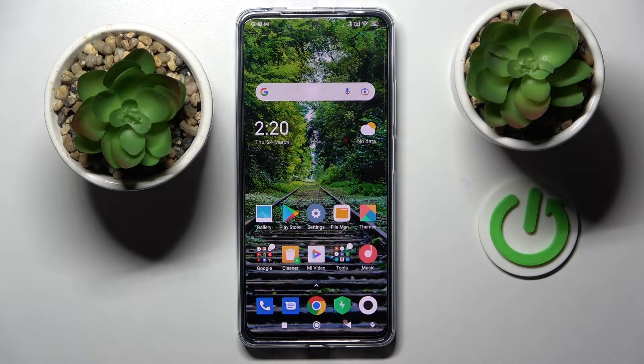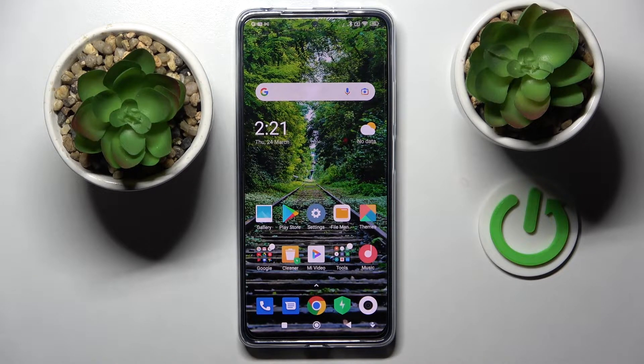Hi! This is Xiaomi Poco X4 Pro 5G, and today I would like to show you how you can use App Cloner on this Xiaomi.